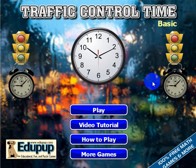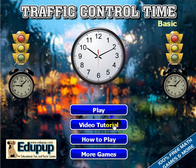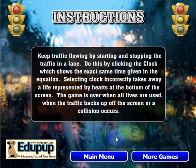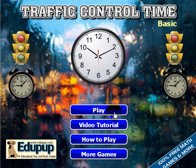When you first start this screen, if you click the play button, that will take you to the game. This video tutorial will take you to the video you're watching now. And the how-to-play button, which I just clicked, will show you the written instructions. Let's click the main menu and go ahead and take a look at the game.